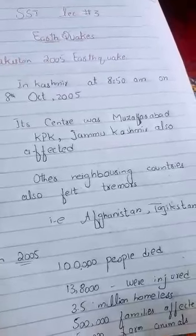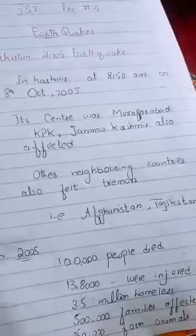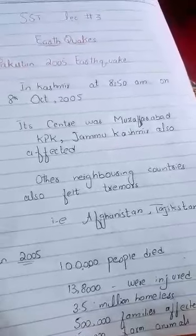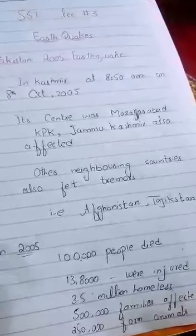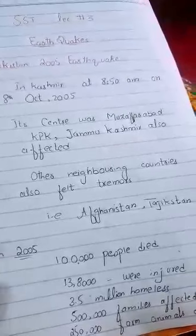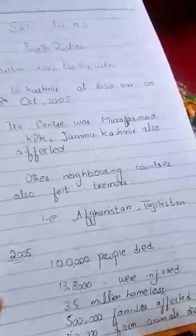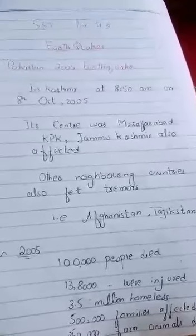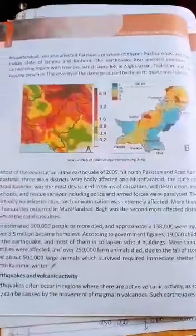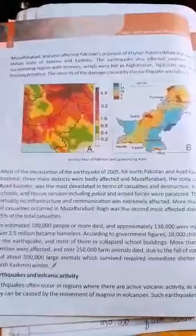As we all know, what were the conditions at that time in Pakistan and how much panic was created and how many deaths there were. This chapter tells us how many casualties there were and in which areas they occurred. I have made its points.